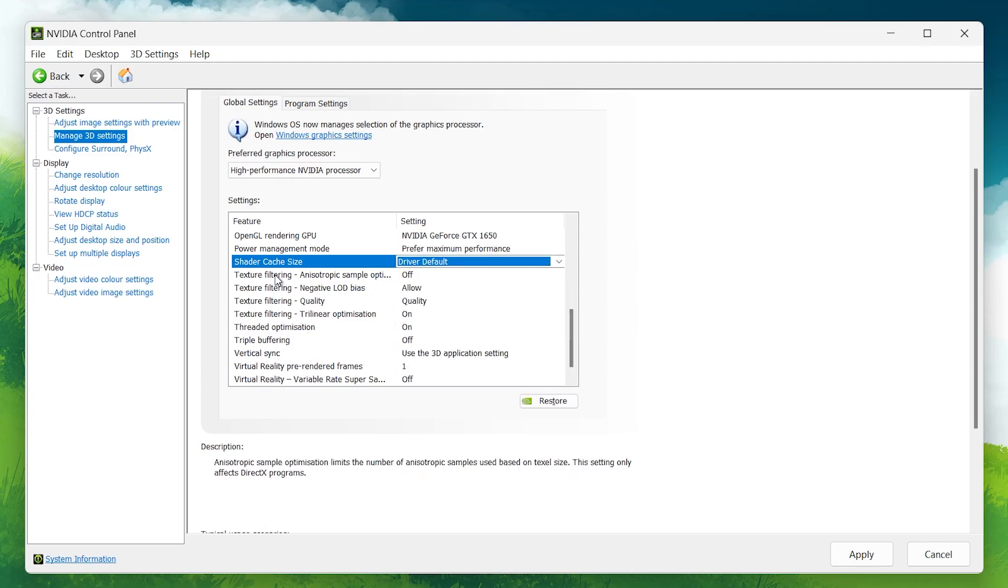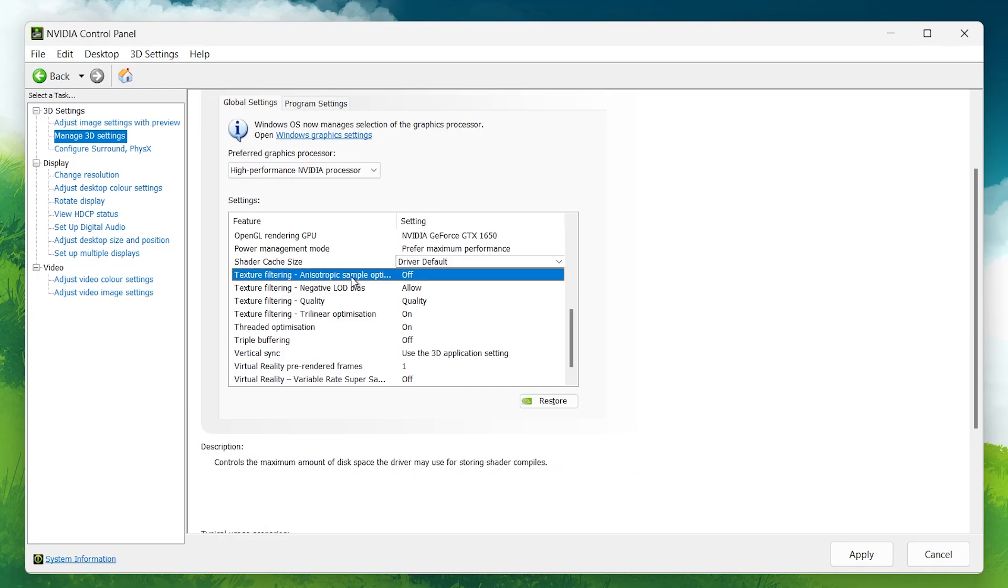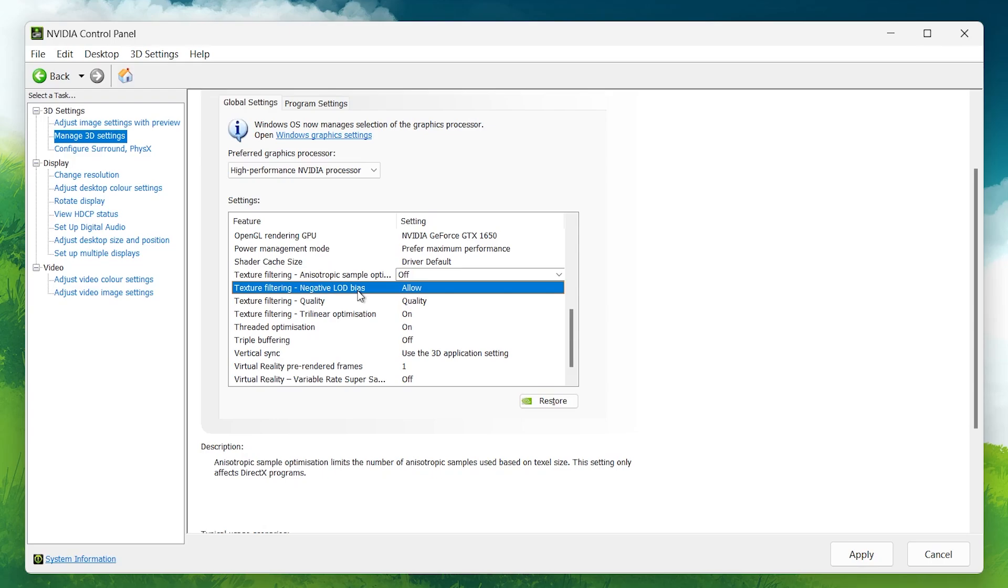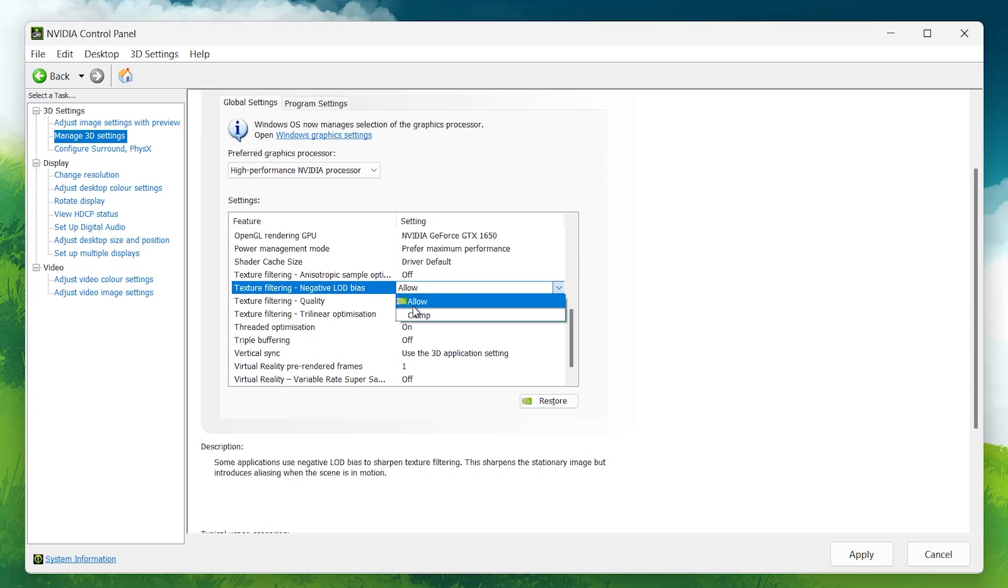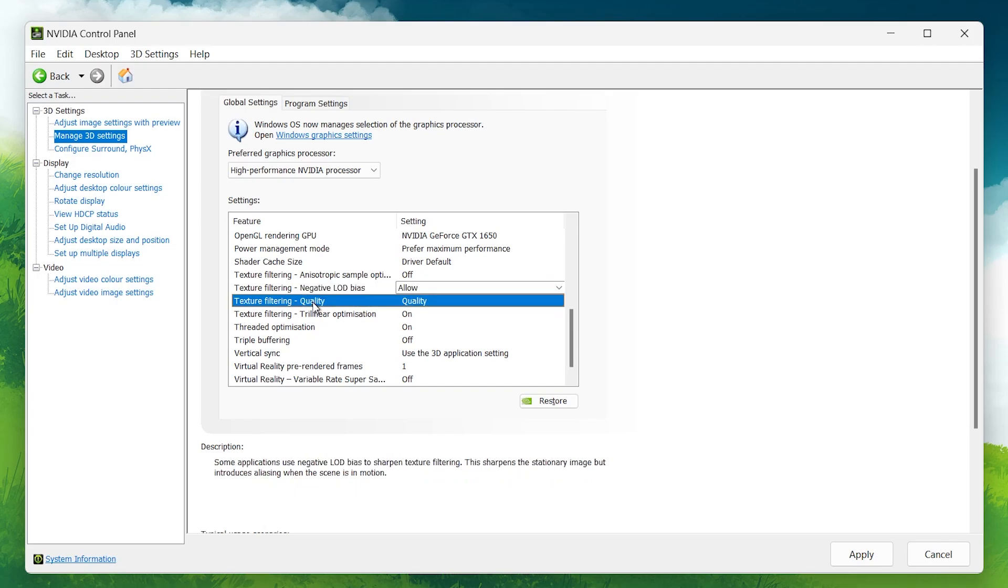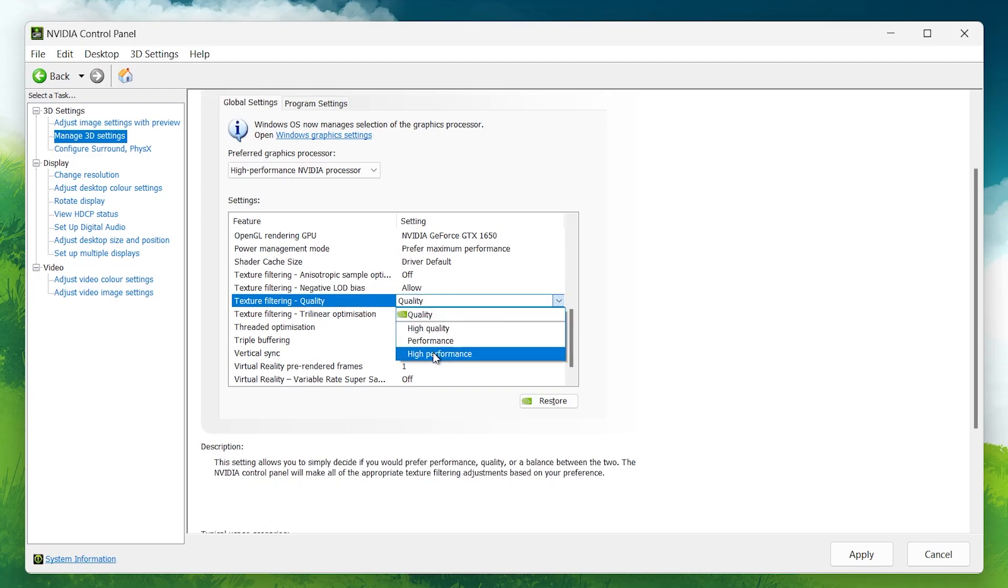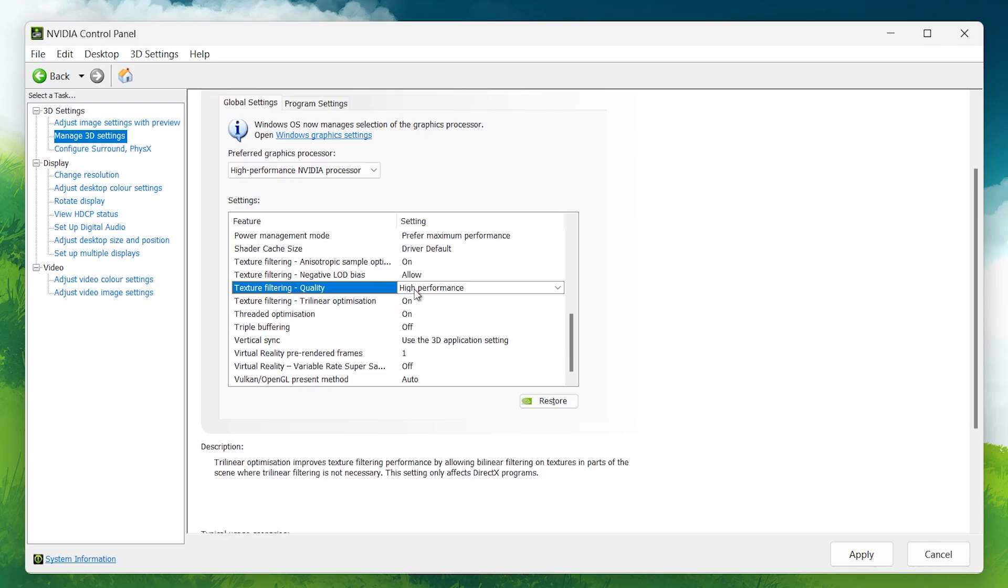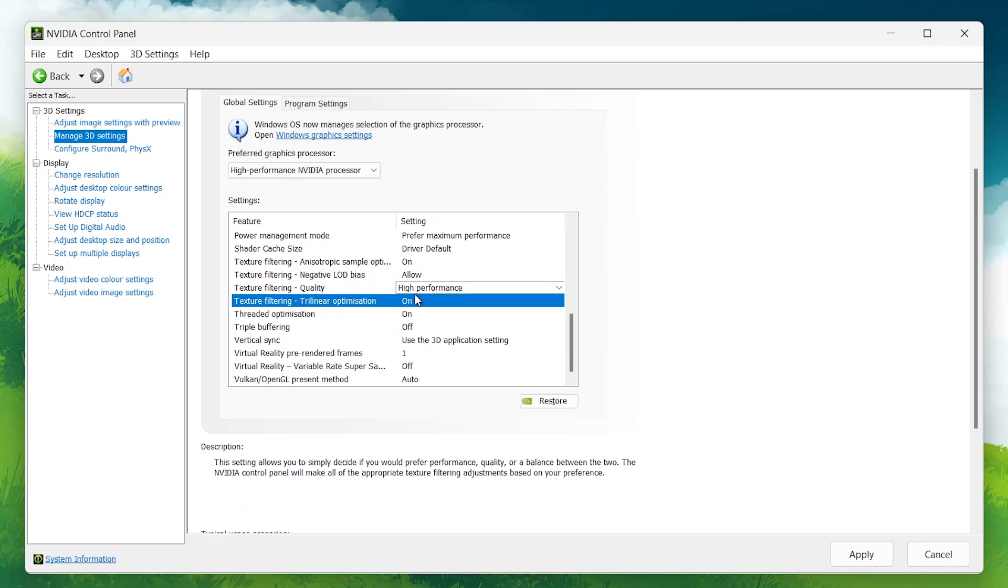Texture Filtering - Anisotropic Sample Optimization: Turn this off. Texture Filtering Negative LOD Bias: Set this to Allow. Texture Filtering Quality: Set this to High Performance. This reduces visual quality slightly but offers significant performance gains. Texture Filtering, Trilinear Optimization: Turn this on. It helps with texture smoothing and boosts performance.